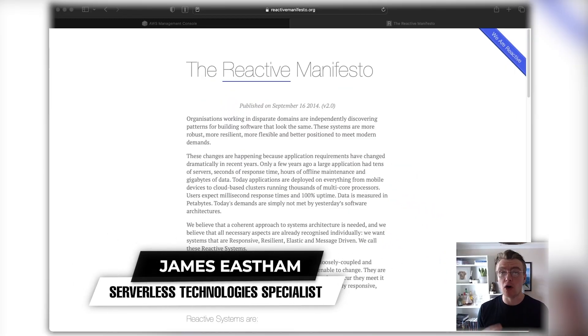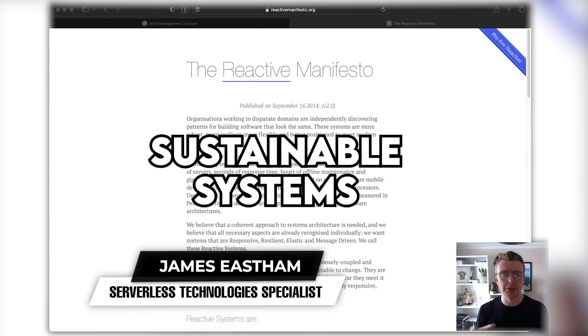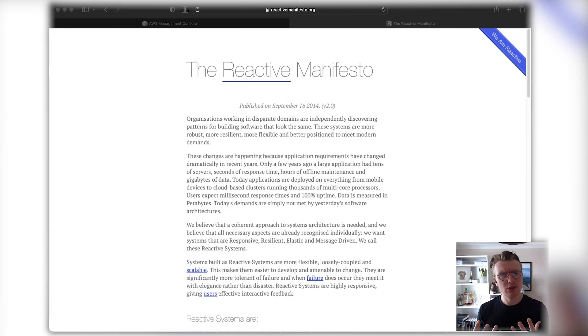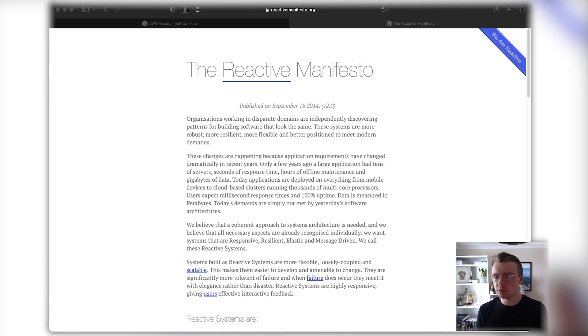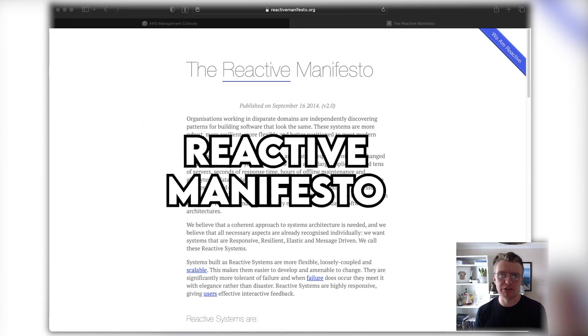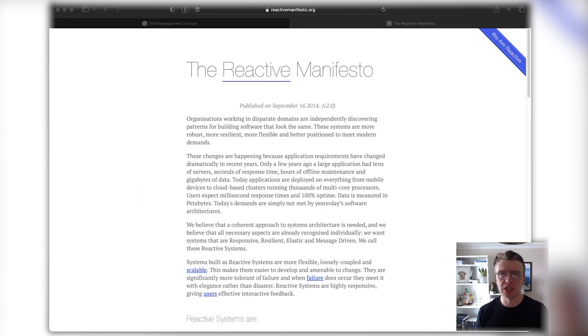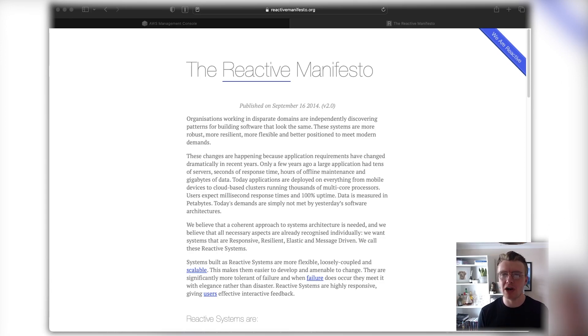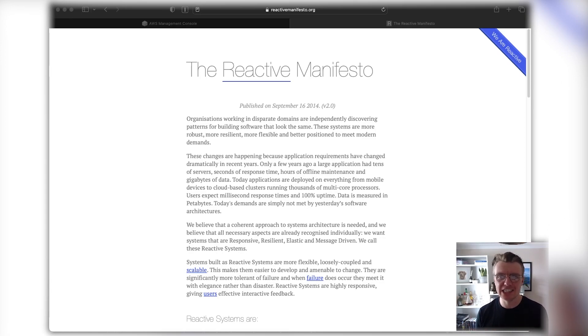As we start to think about architecting more sustainable systems, making our systems as efficient and economic as possible is a really important component. A really good way to think about that is using the Reactive Manifesto. If you're not familiar with the Reactive Manifesto, this was published right back in 2014, nearly 10 years ago now.